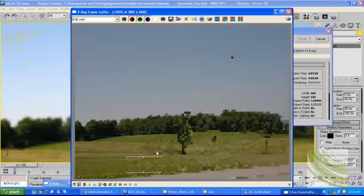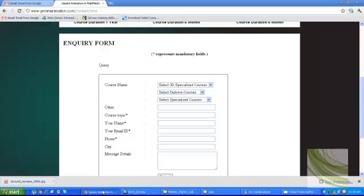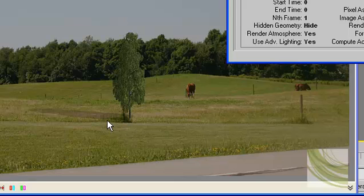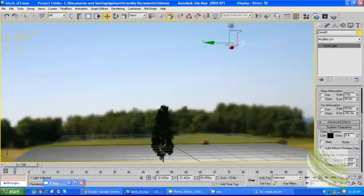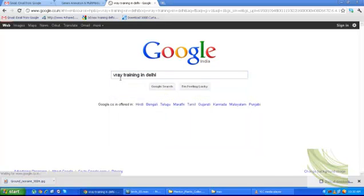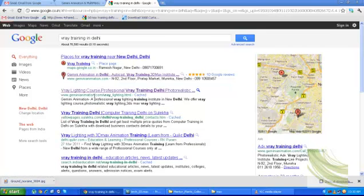That is the tutorial for V-Ray Matte Shadow. If you have any queries or questions, go to Google and type V-Ray training in Delhi. You will see my website: www.jamnianimation.com. Now you can see my shadow is very light and I got my shadow looking correct using this method.